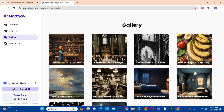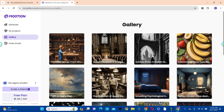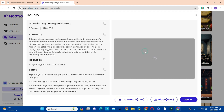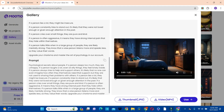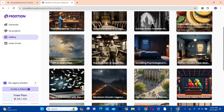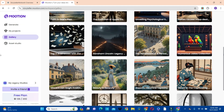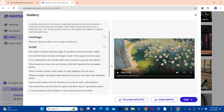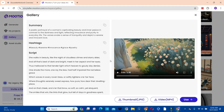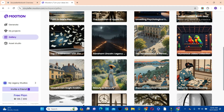We also have the gallery where we have samples of images and videos that you can create. If you want to create a video with images like this, you can scroll down and look at the details of this video and use that. So if you have no idea what kind of image style to use, this will serve as a guide for you.